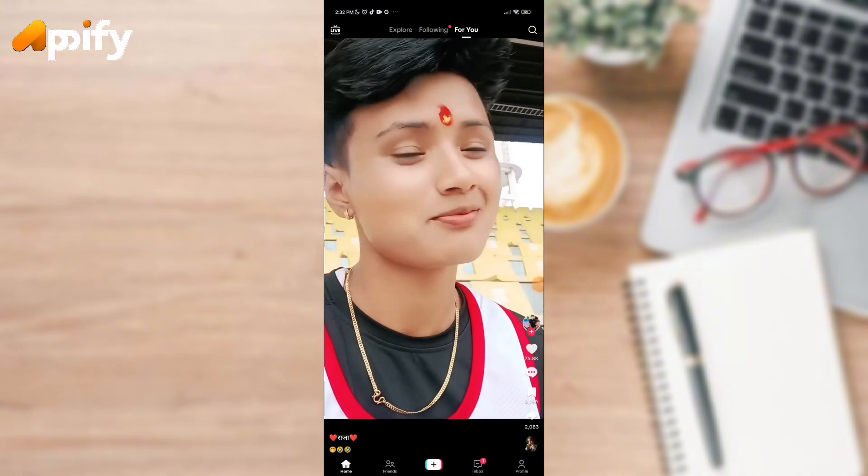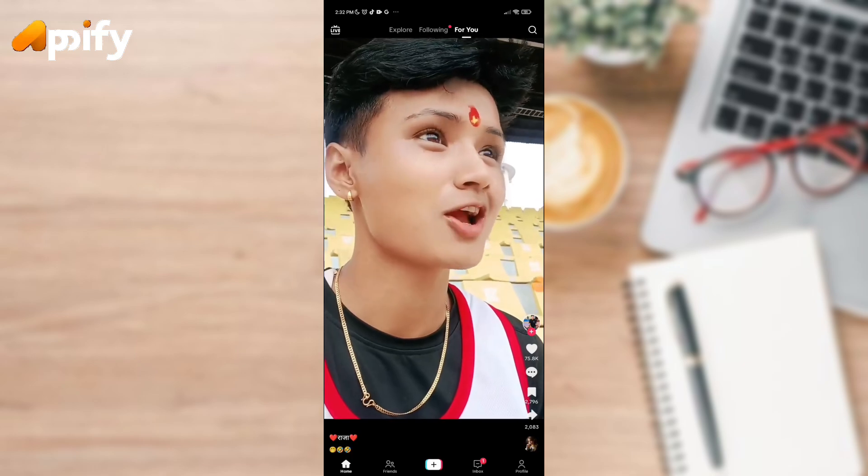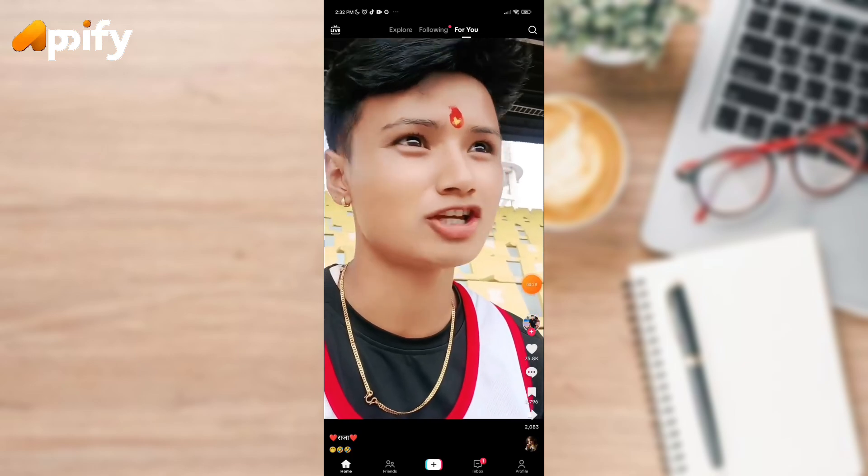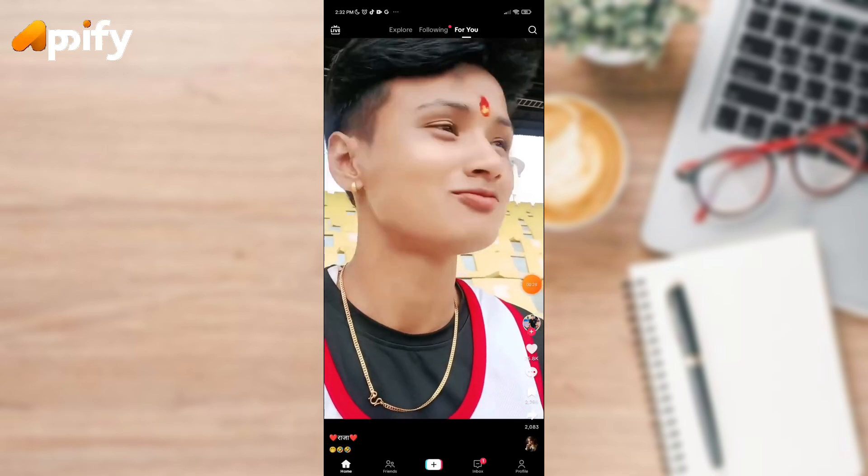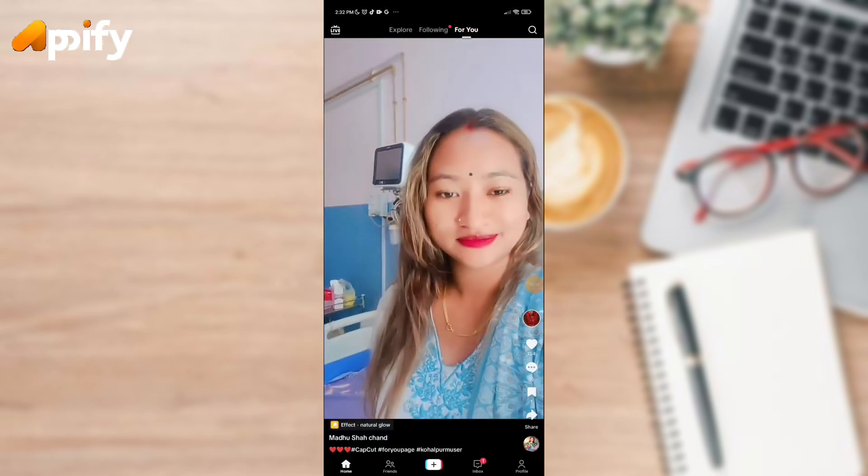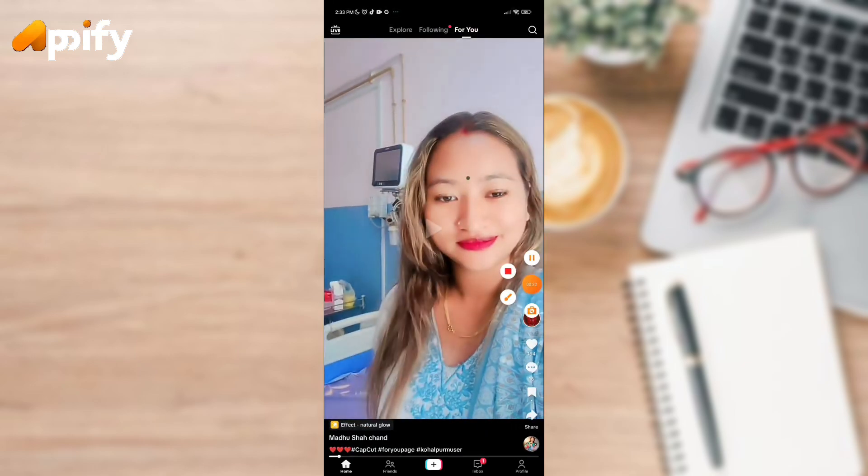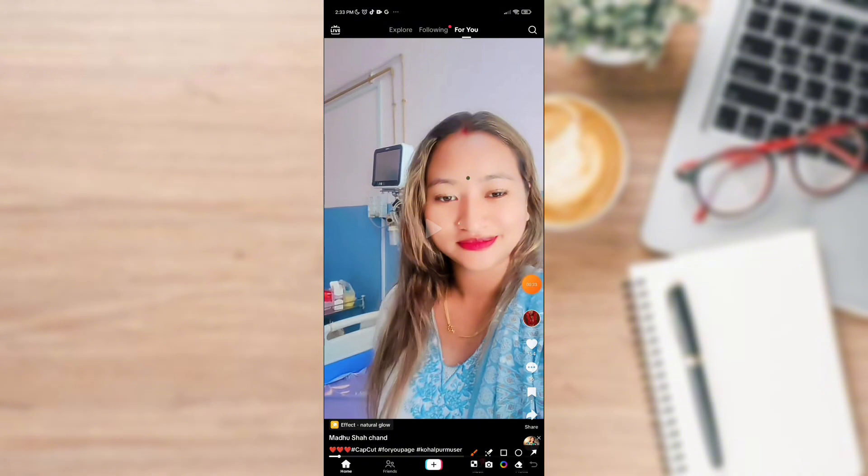It is showing the home icon, friends icon, plus icon, chatbox icon, and profile icon, and also the search icon on the top right corner.